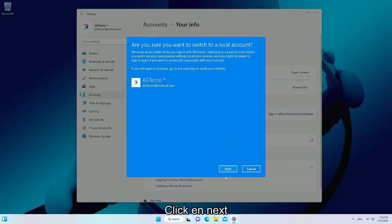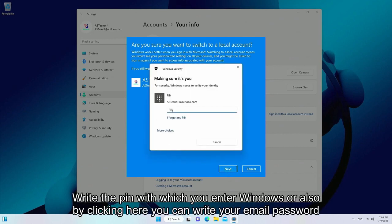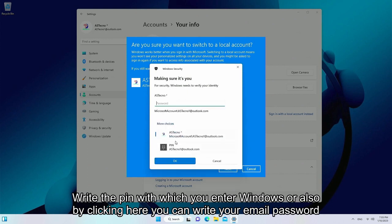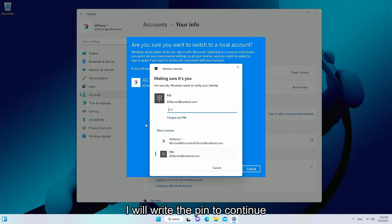Click Next. Write the PIN with which you enter Windows, or by clicking here you can write your email password. I will write the PIN to continue.